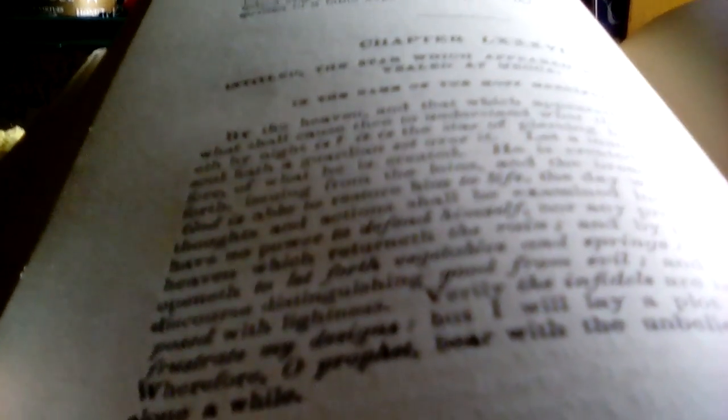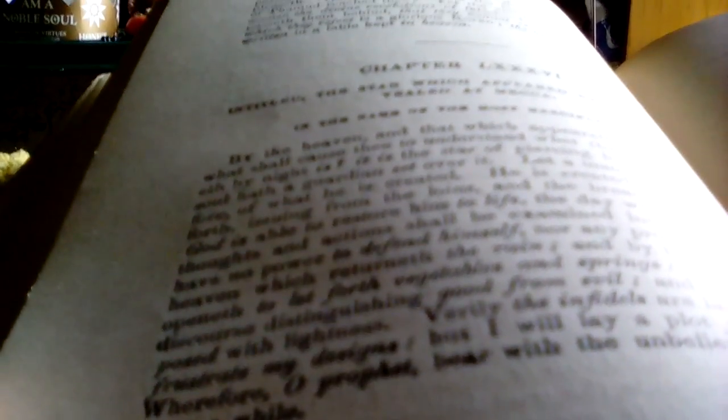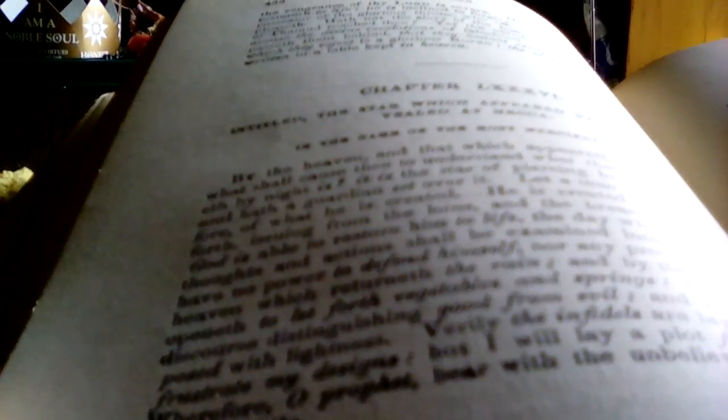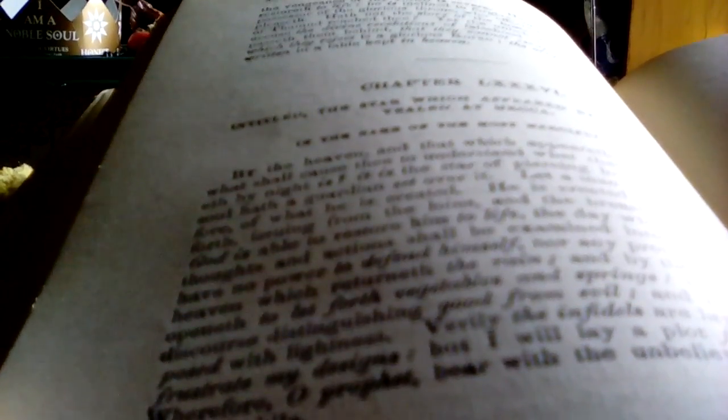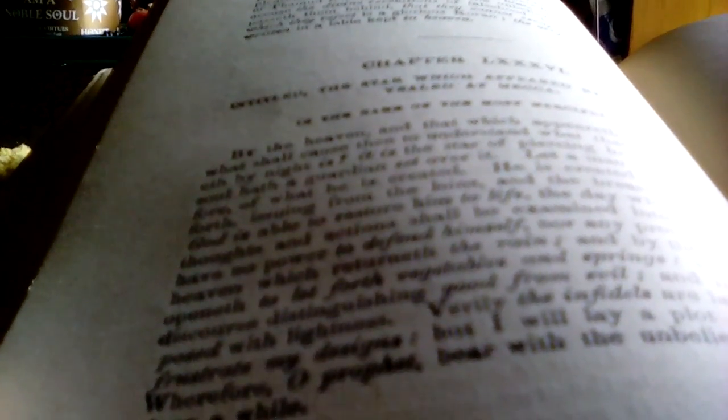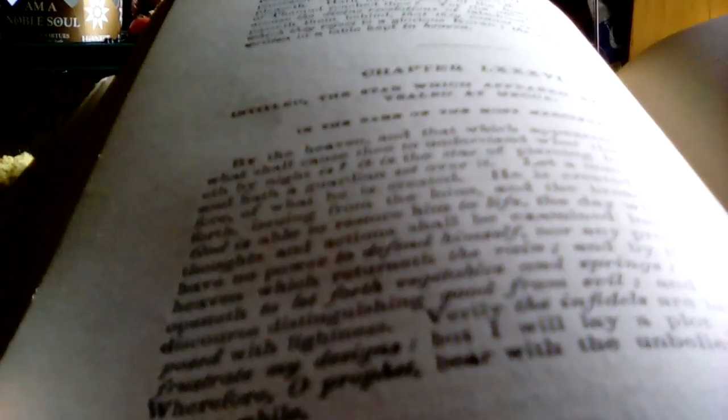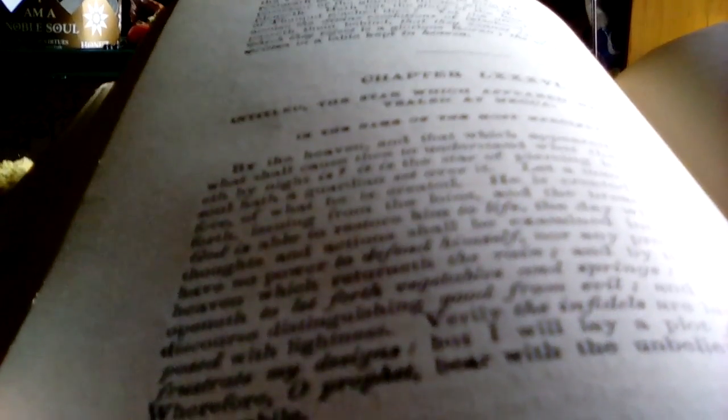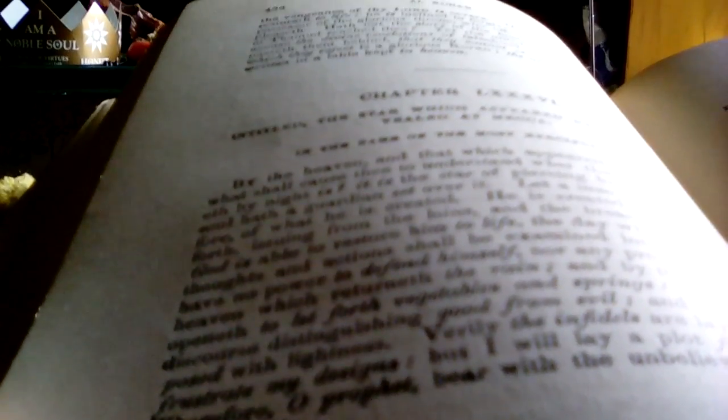Every soul hath a guardian set over it. Let man consider, therefore, of what he is created. He is created of seed poured forth, issuing from the loins and the breastbones. Verily God is able to restore him.